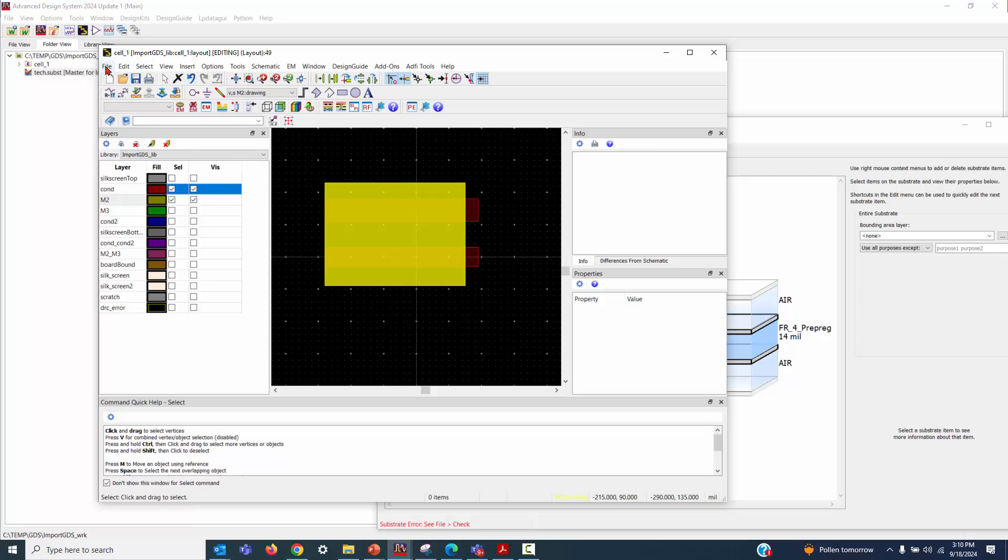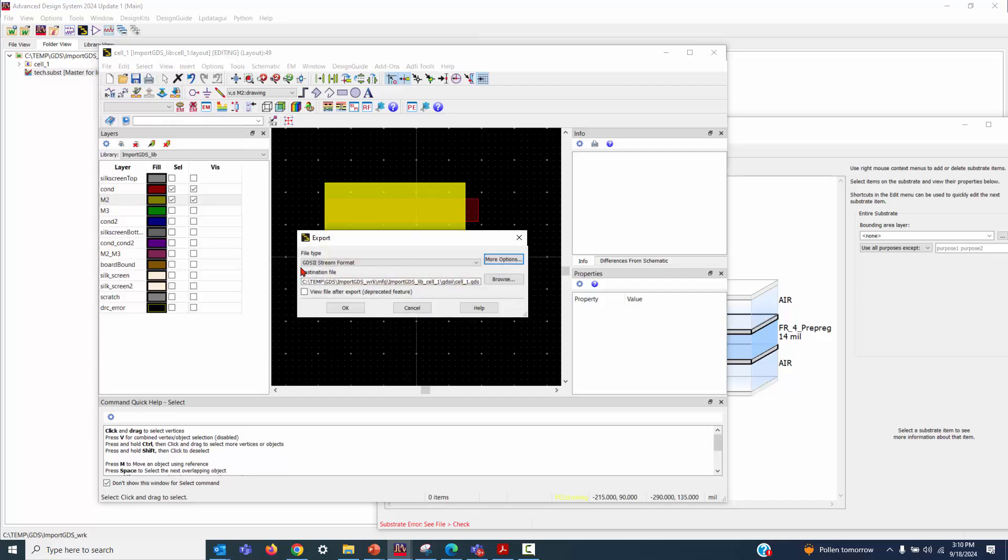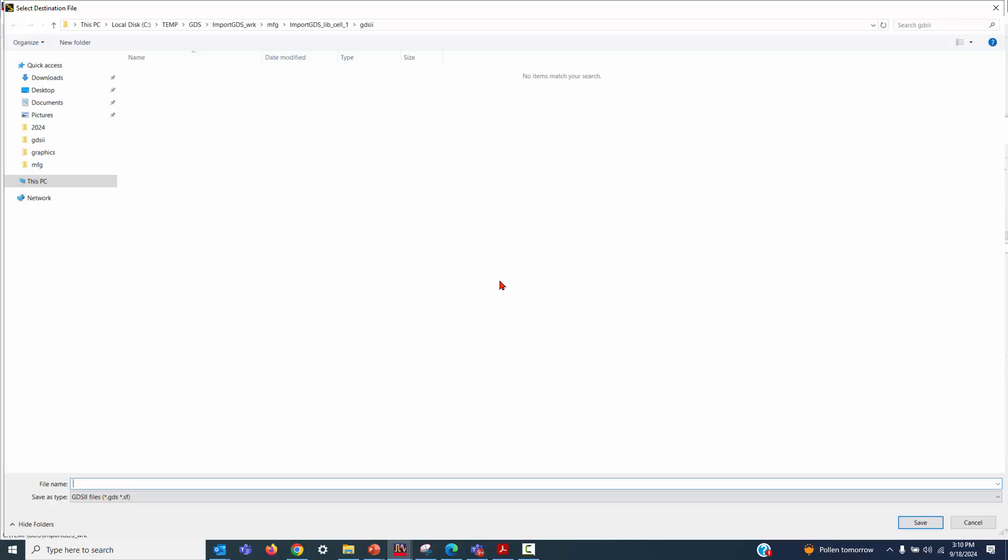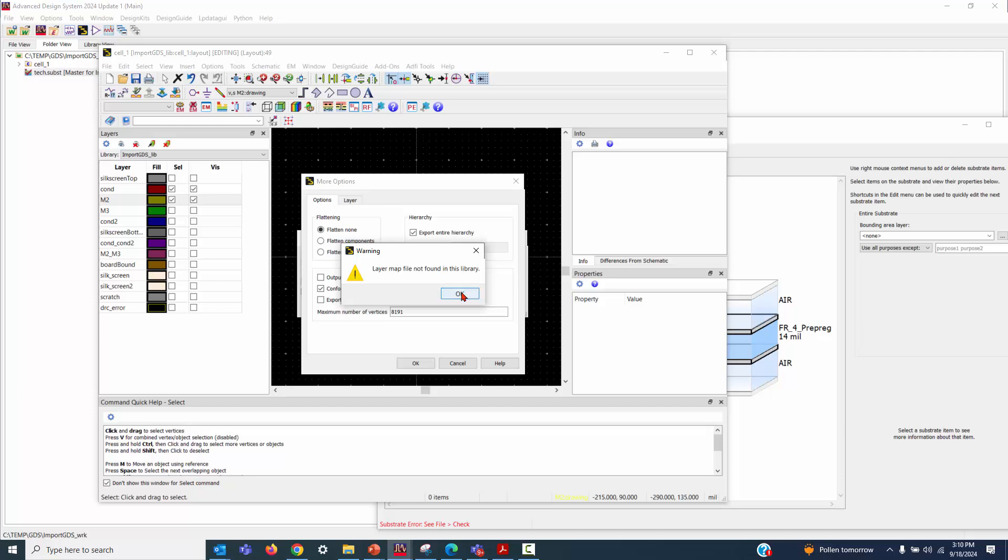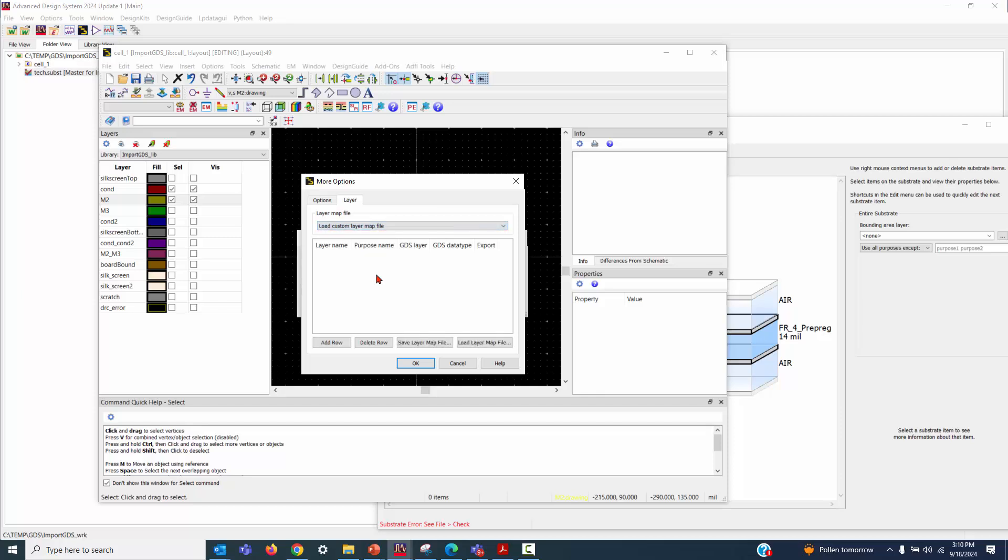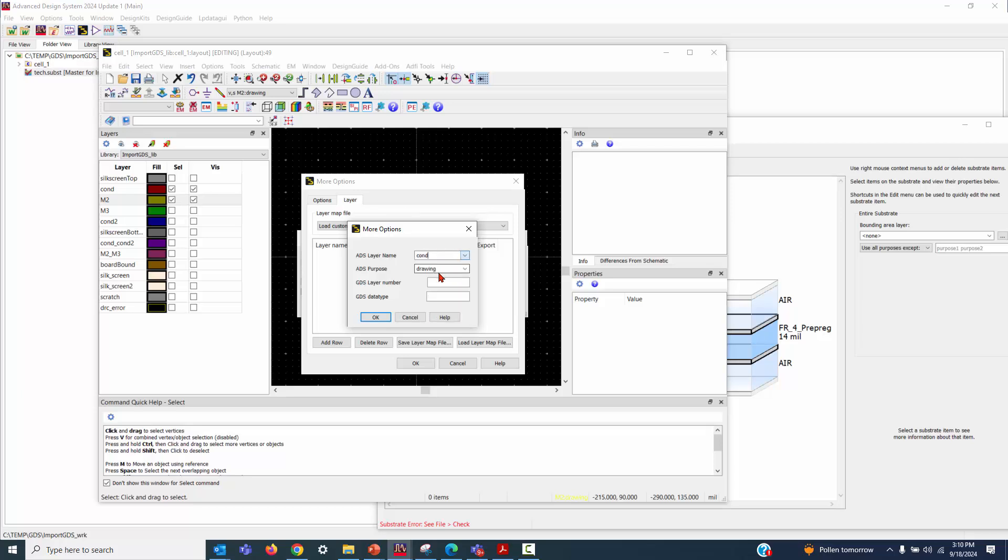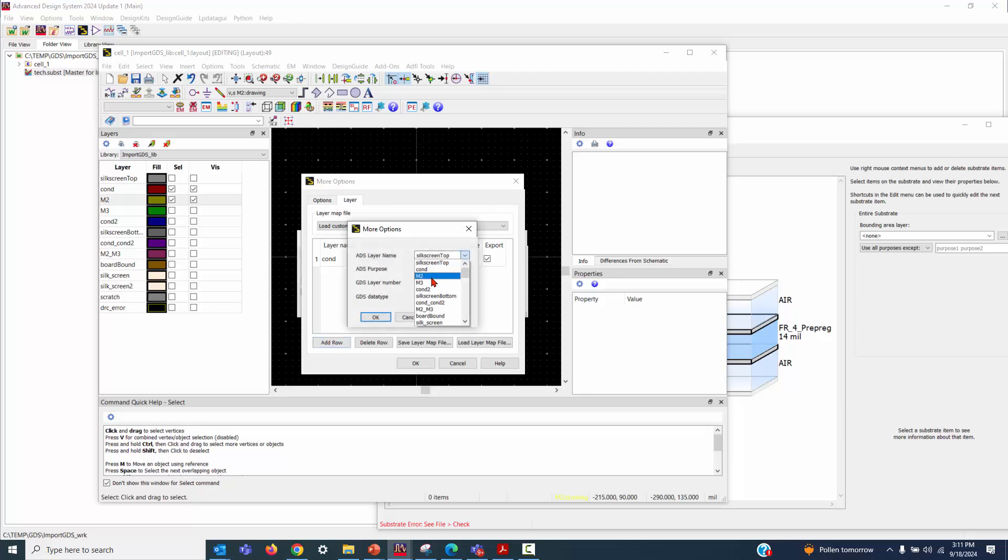To export the design, go to File, select Export, and under the File tab, choose GDS file. Give the exported file a name, click More Options, and then go to the Layer tab. From the list, choose Load Custom Layer Map File. Add a row, select the layers where we draw patterns, assign the appropriate layer number and data type, and repeat the process for another layer. Once everything is set, click OK.